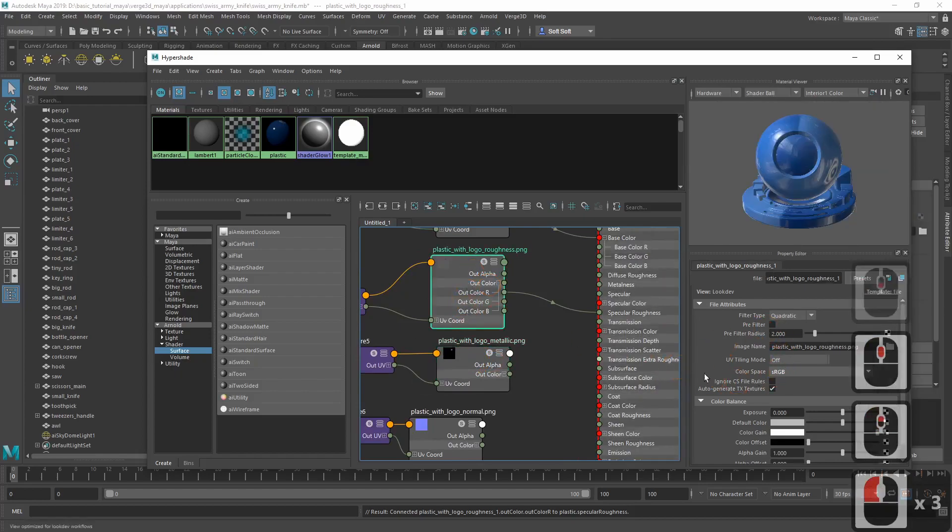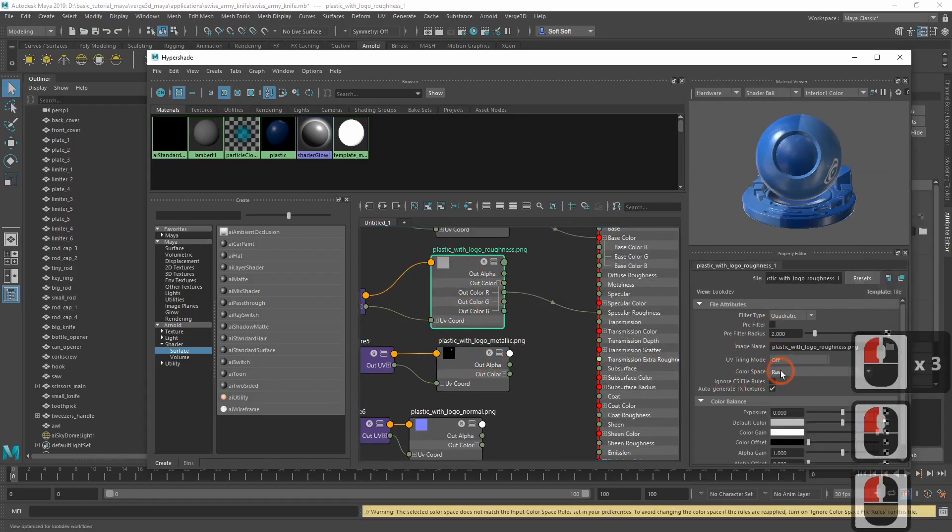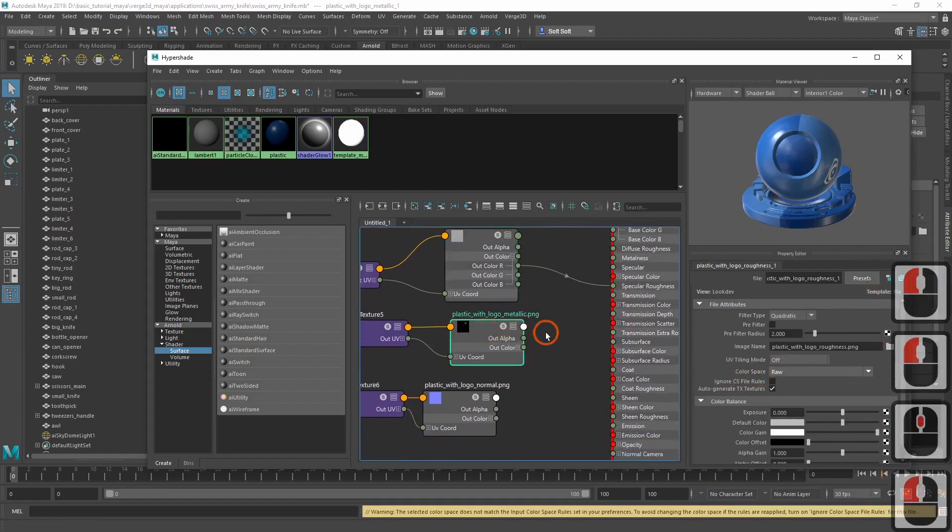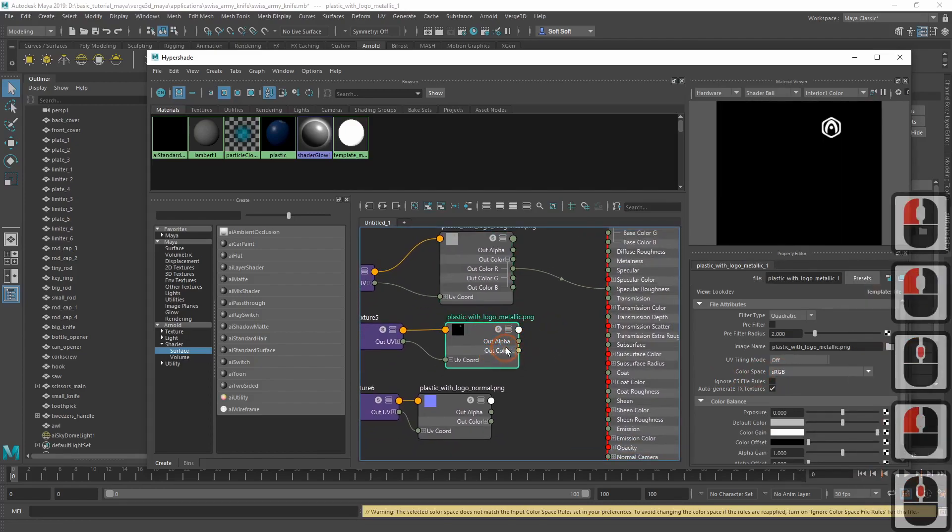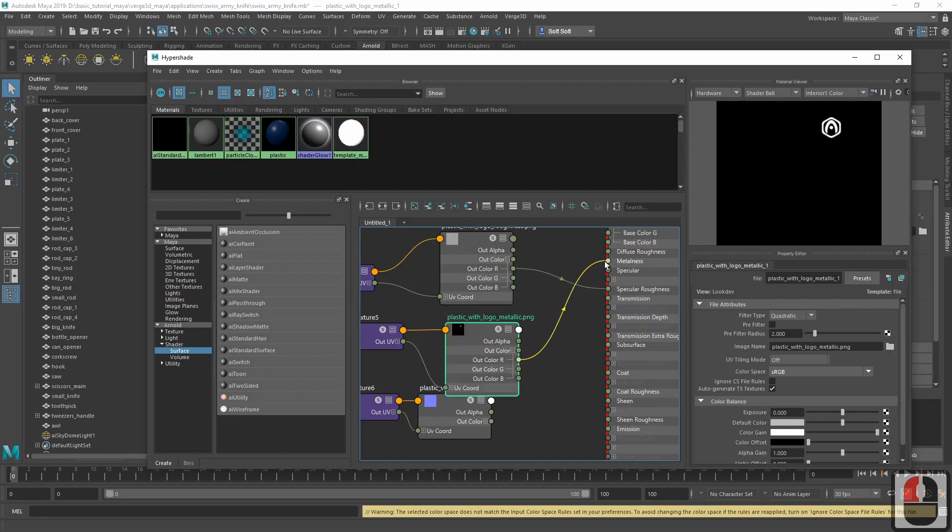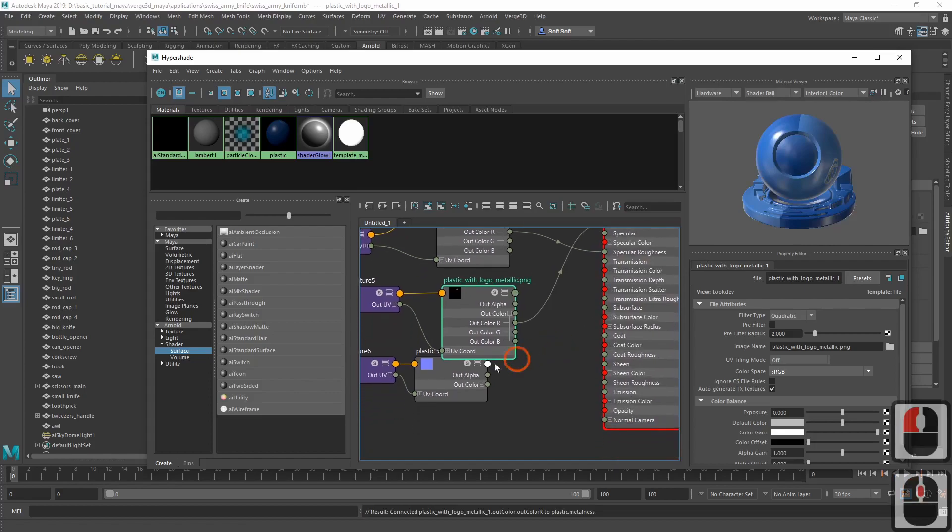We should also switch color space for this texture to raw. The same we do with the metalness texture. Connect its red channel with the metalness input and switch color space to raw.